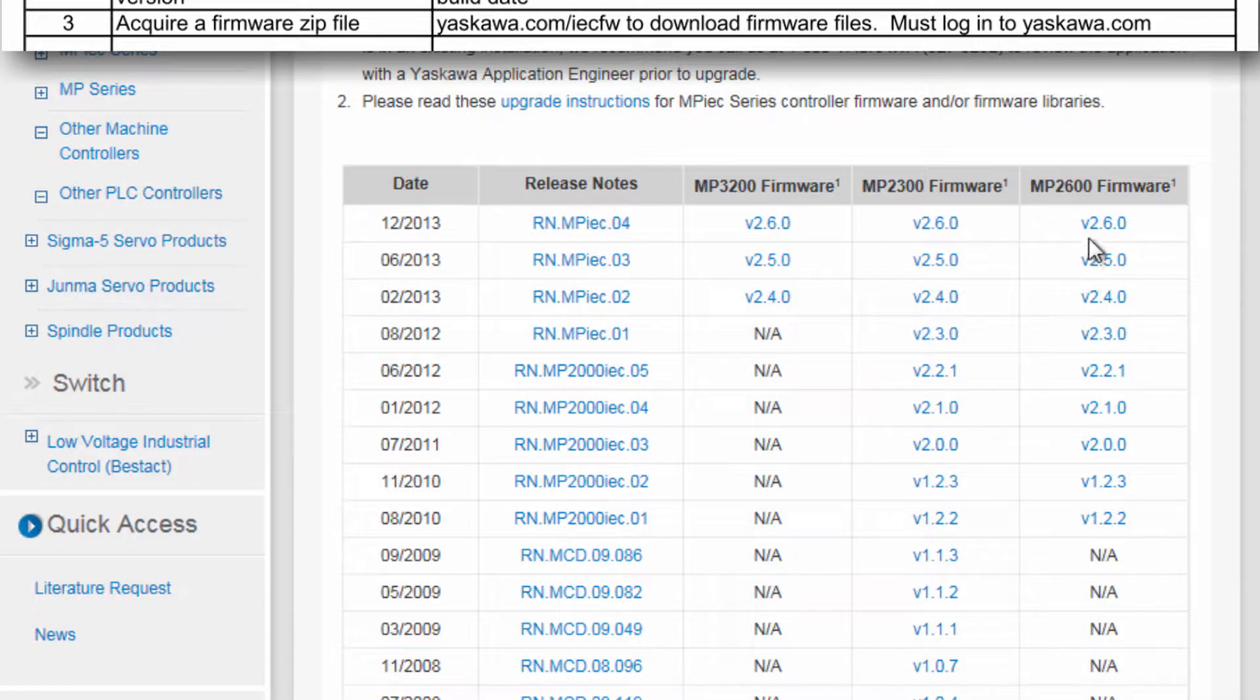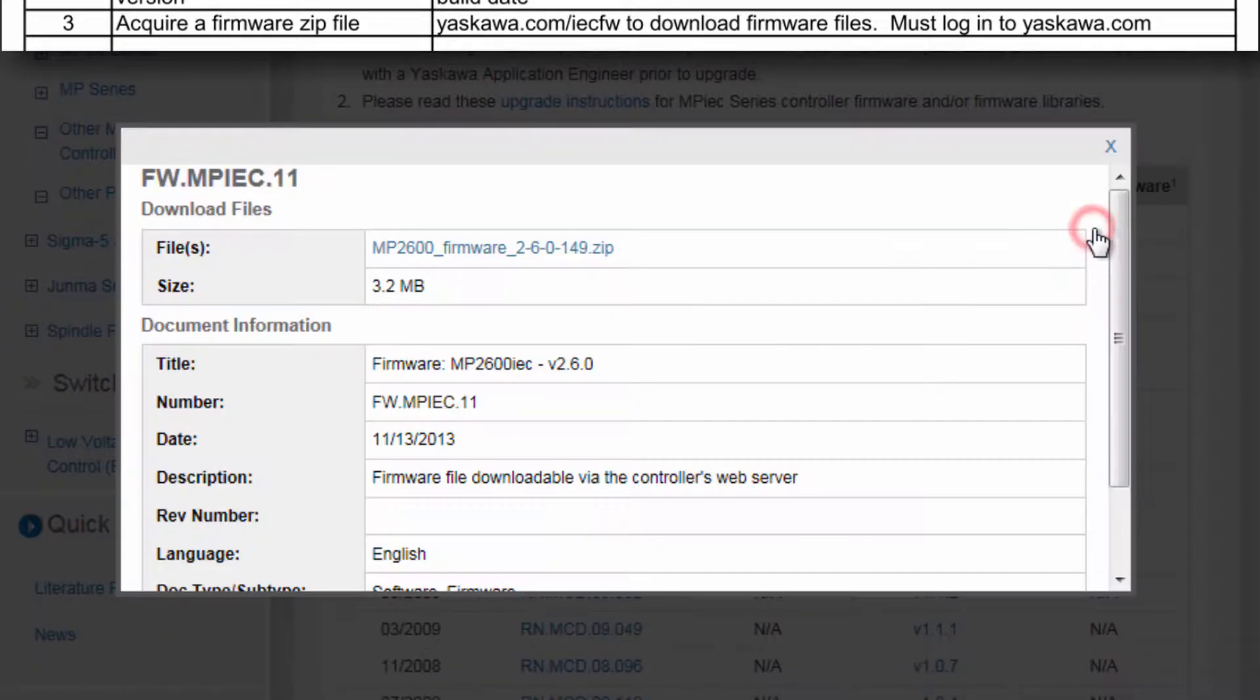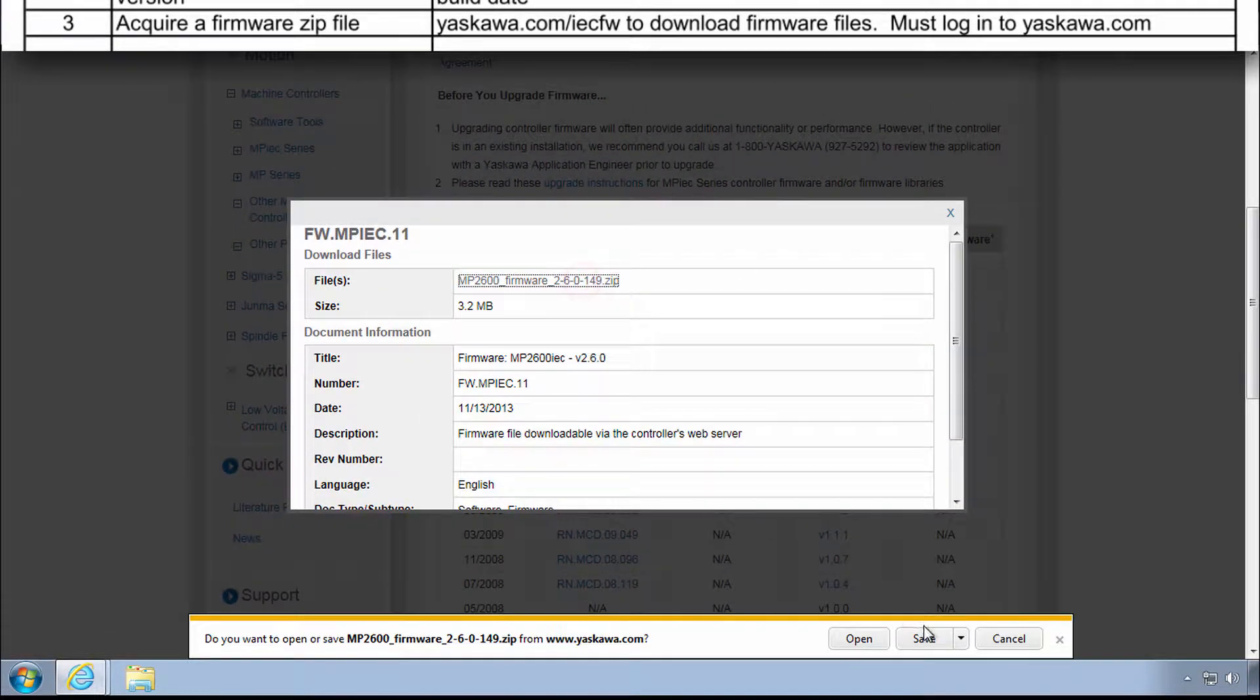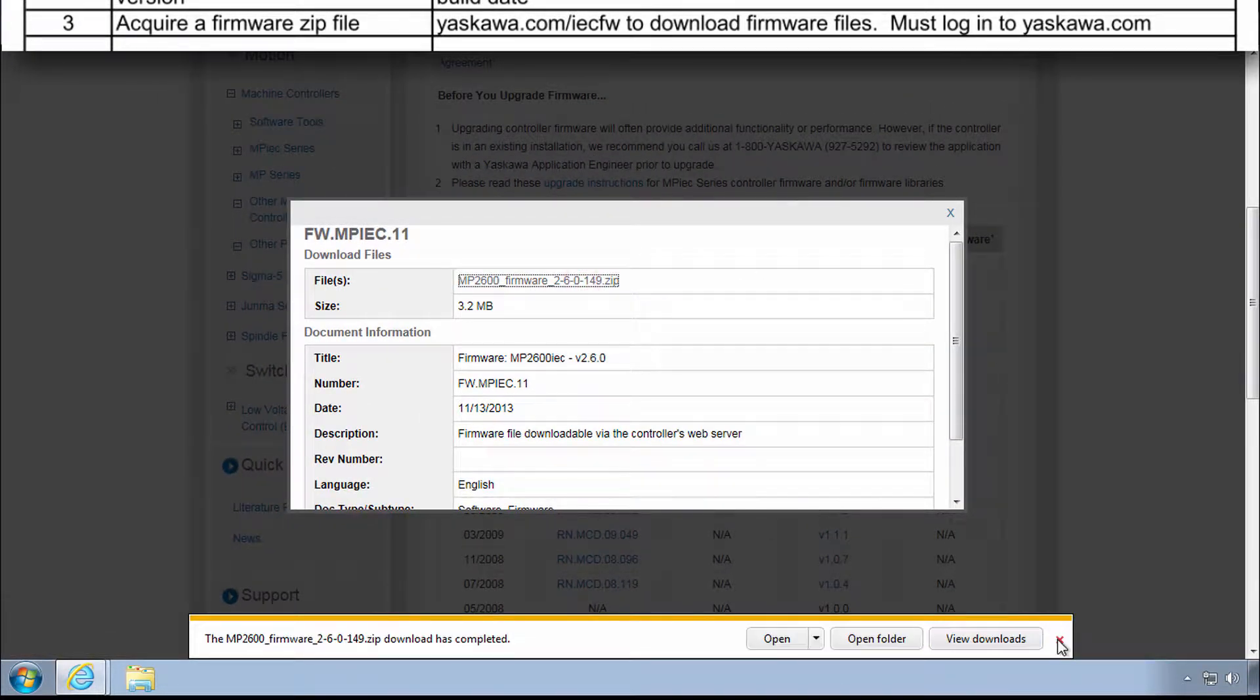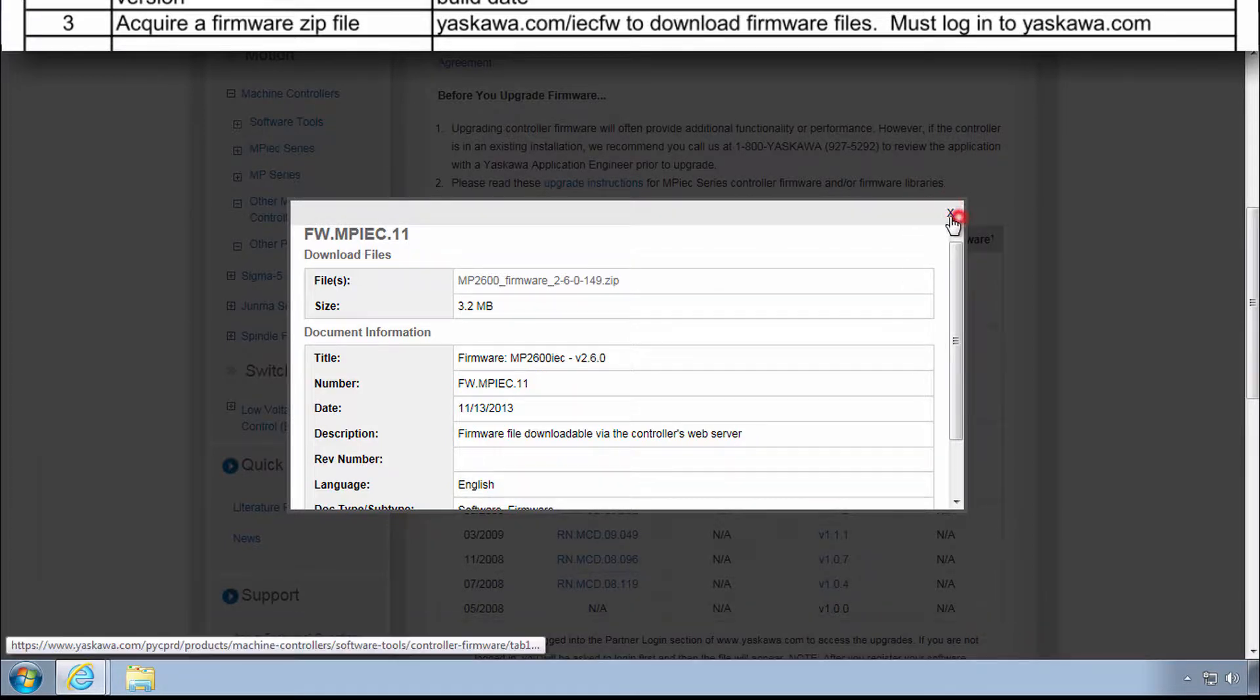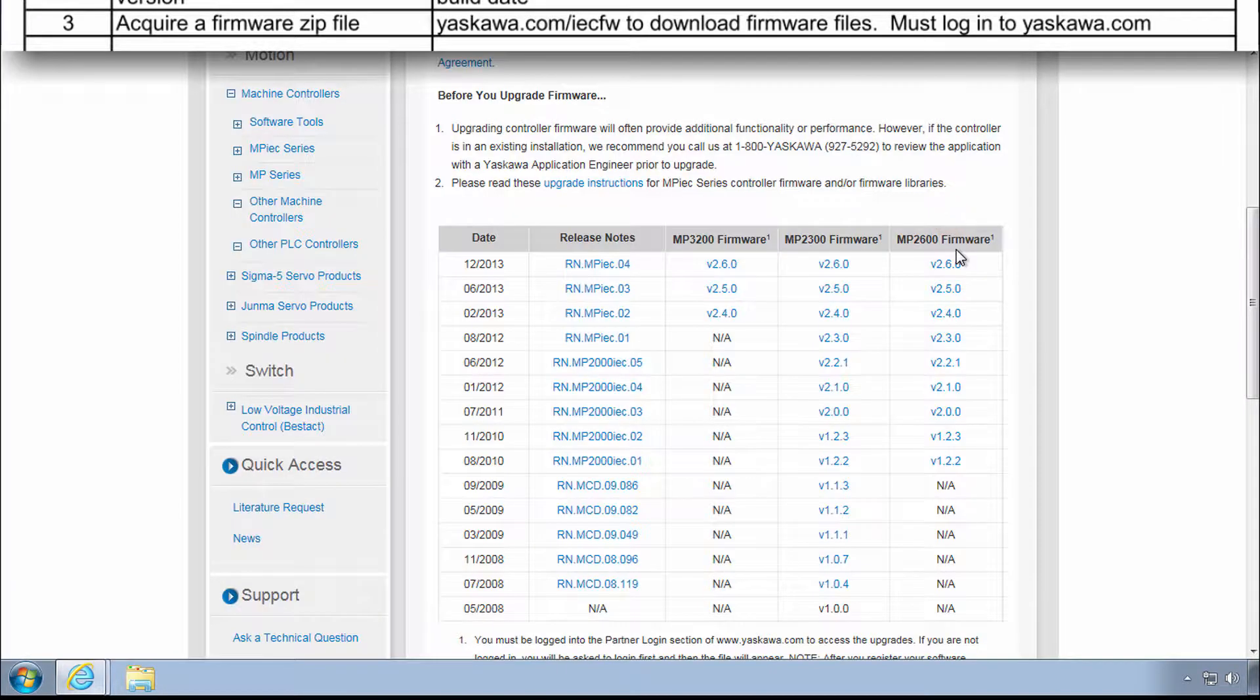After login, the zip file can be saved. If you don't have a login for yaskawa.com, you can request one or work with your Yaskawa rep to acquire the correct firmware file.